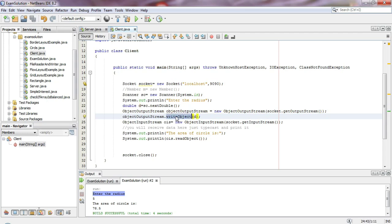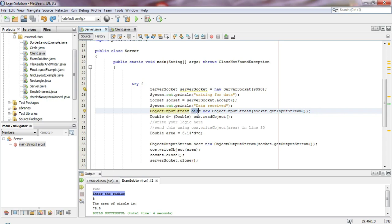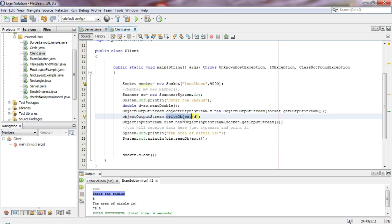We use the output stream to send the radius. We write the object to the output stream, sending the radius data. Then we create an input stream to receive data back from the server. Using the input stream, we call 'readObject' to catch the data the server sends back - the calculated area - into a variable.